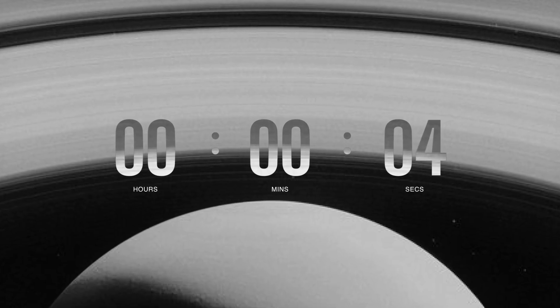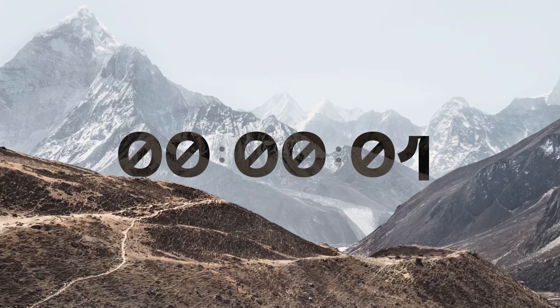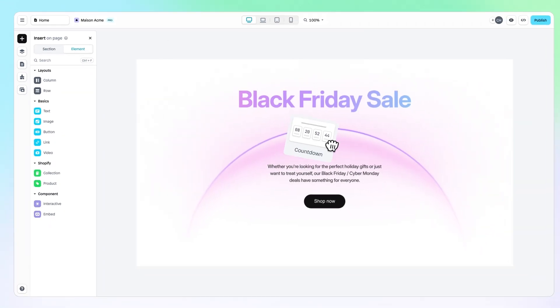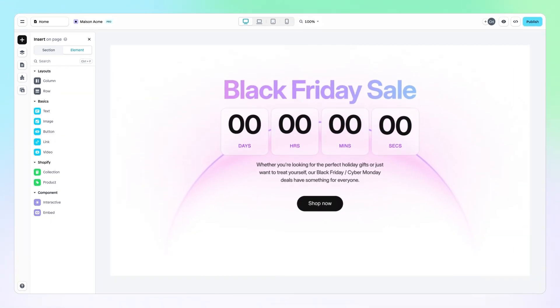To go for main engine start 5, 4, 3, 2, 1, 0 and liftoff.